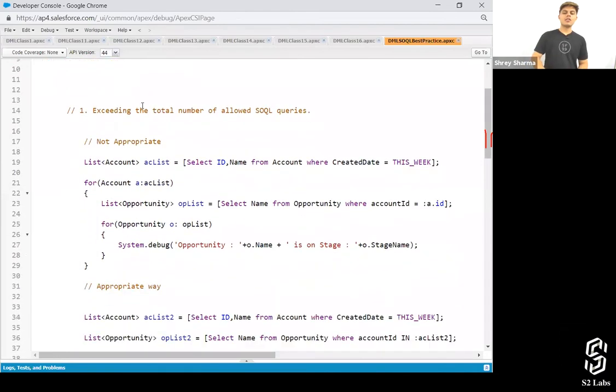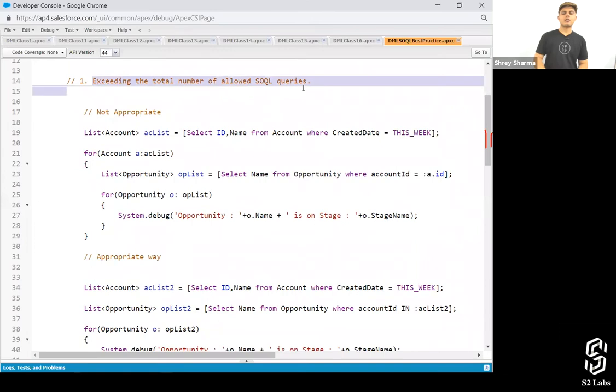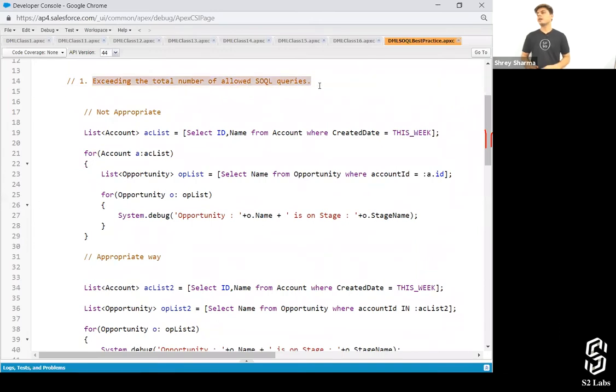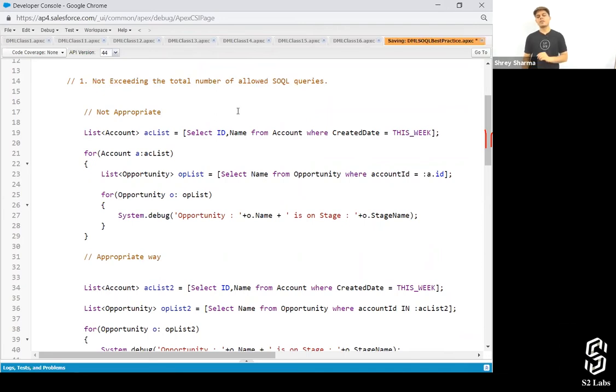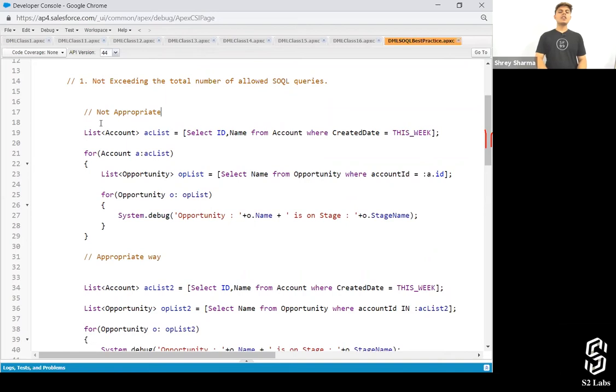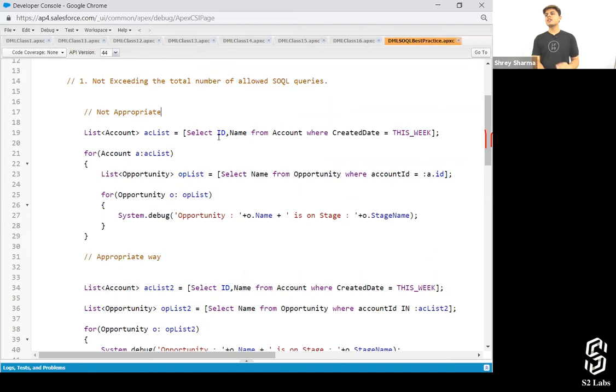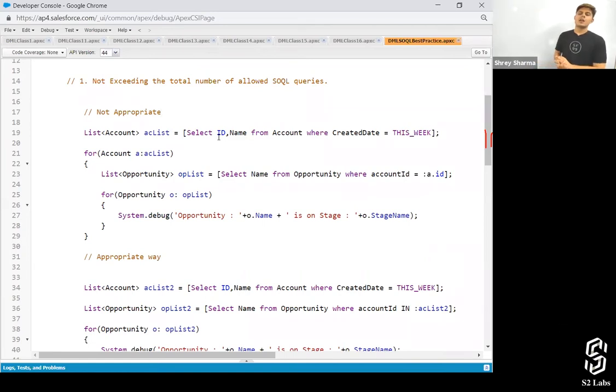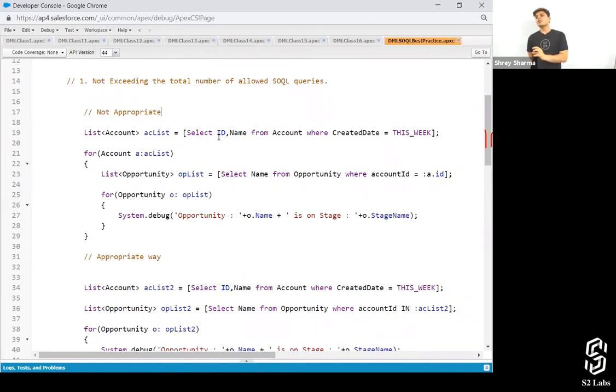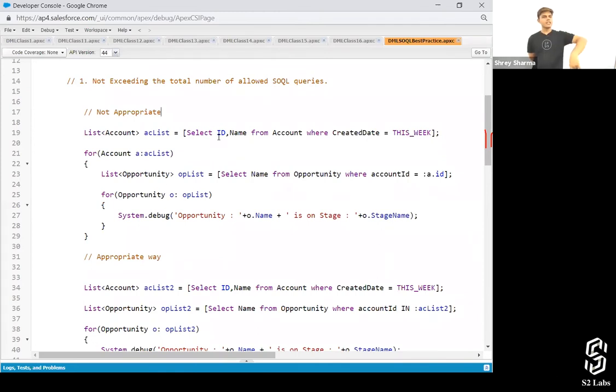Exceeding the total number of allowed SQL queries. Not exceeding, let's write it down. Not exceeding the total number of allowed SQL queries. So we generally write down the program like this, where we want to get the opportunity records associated with an account. So what I'm asking for you to do is get five accounts, and based on those five accounts, you need to get opportunity records related to them.